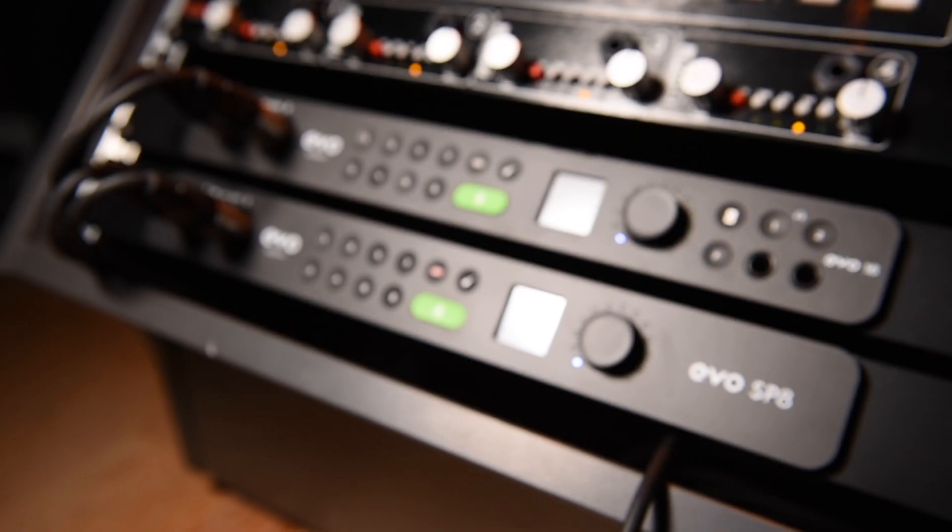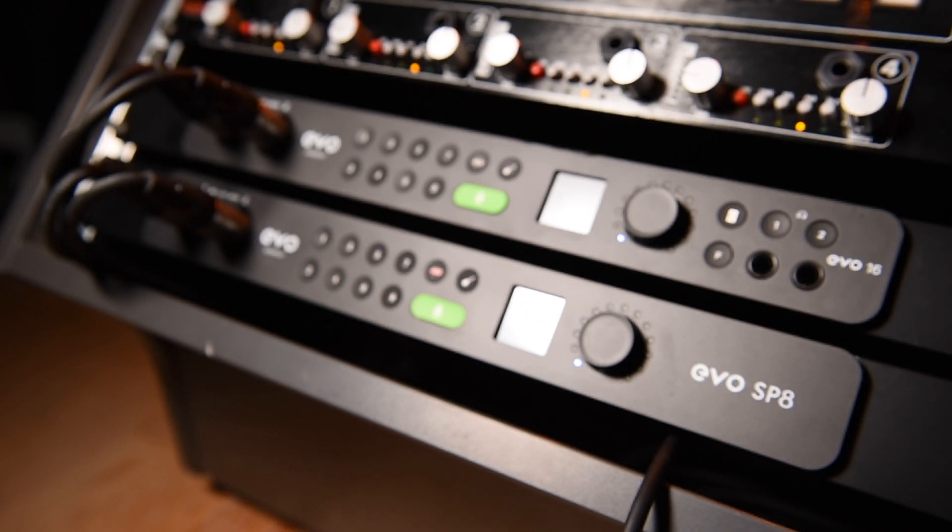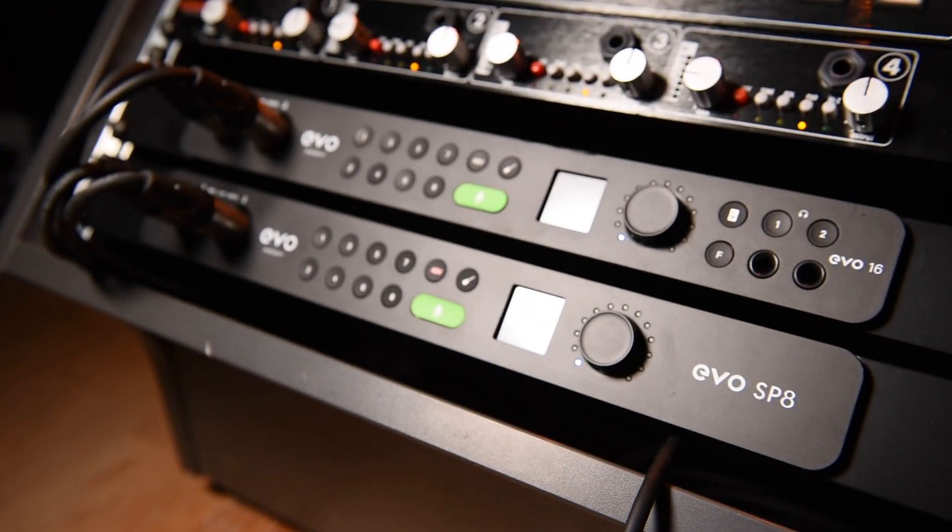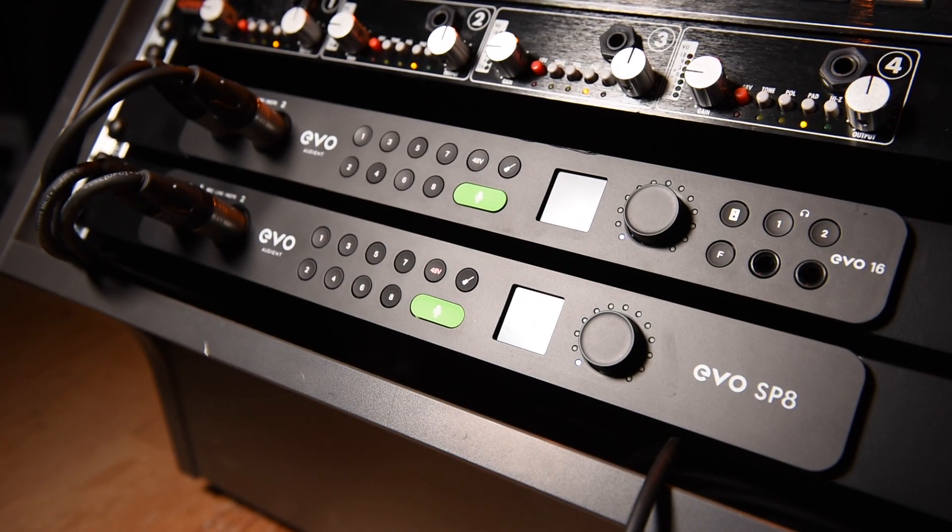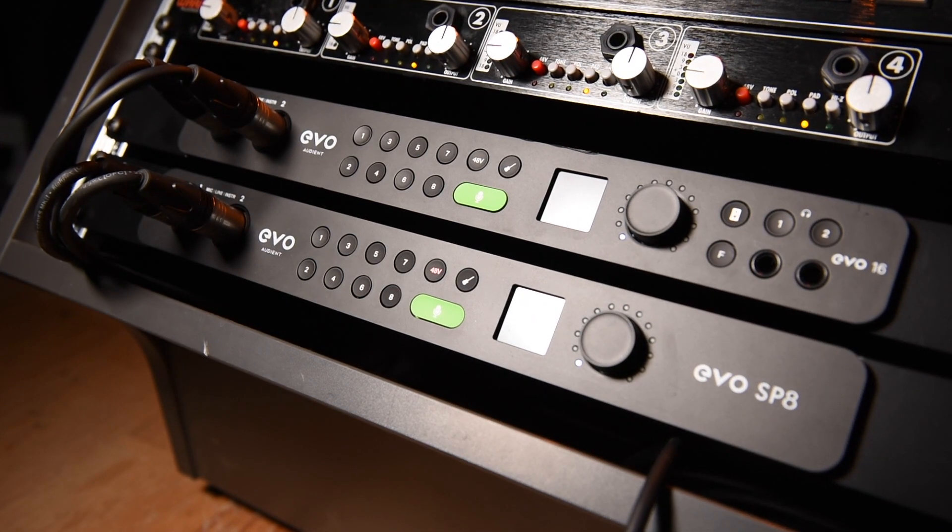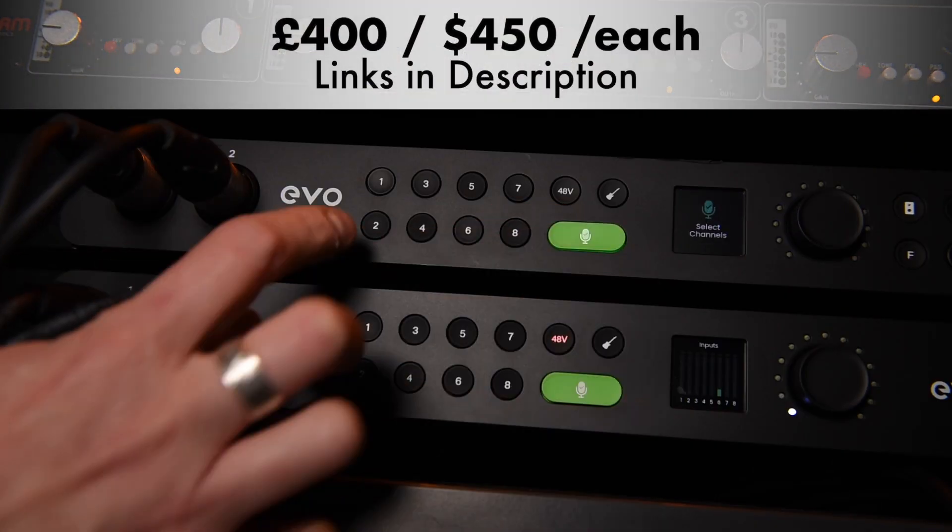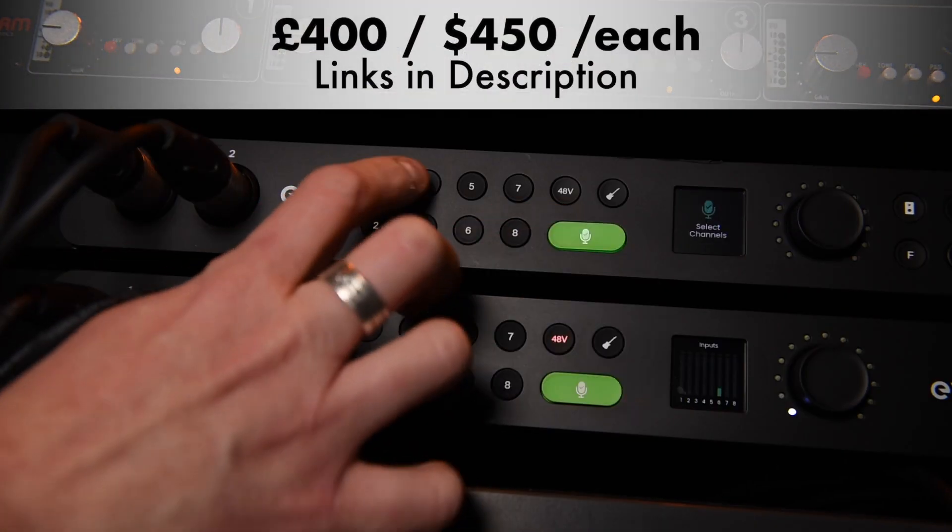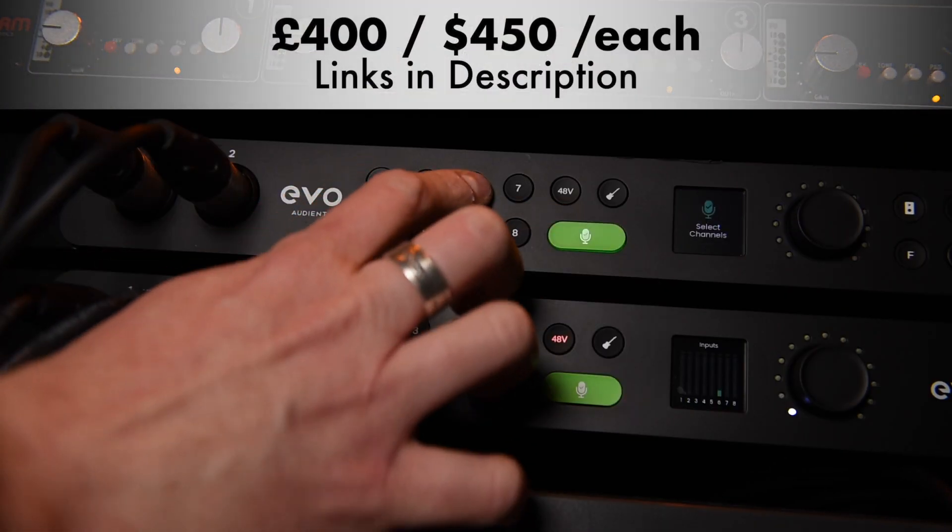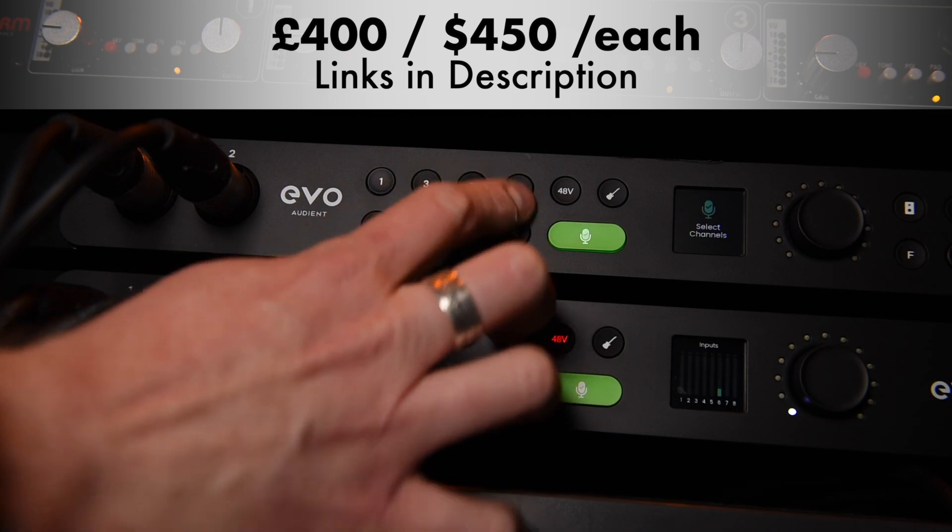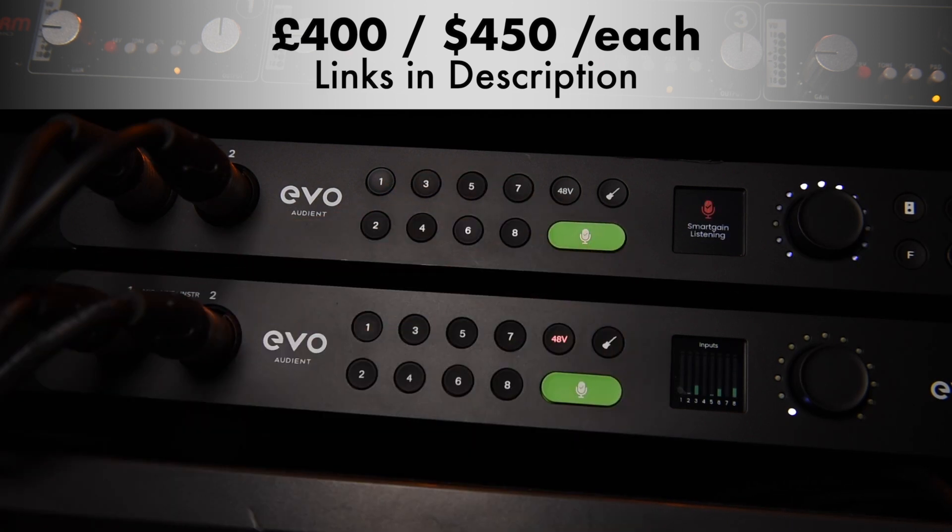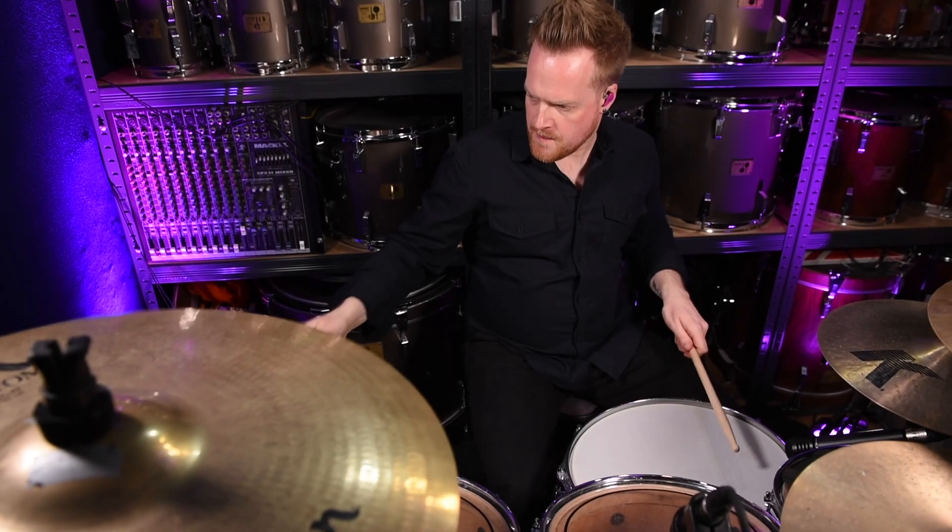Recording drums can be a ball ache, especially if you're doing it on your own like I do. The Evo Audio interfaces remove a lot of this pain by automatically adjusting the input gains for you, taking the guesswork or trial and error back and forth gain staging out of the process. And this happens in just 20 seconds simply by pressing the smart gain button and arming each channel you want to record.